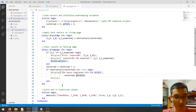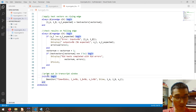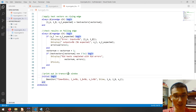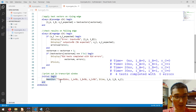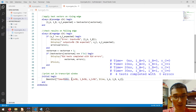Finally, we can also print out variables in the transcript window using `$monitor`, which prints the simulation time in nanoseconds and the values of `ia`, `ib`, and the output.